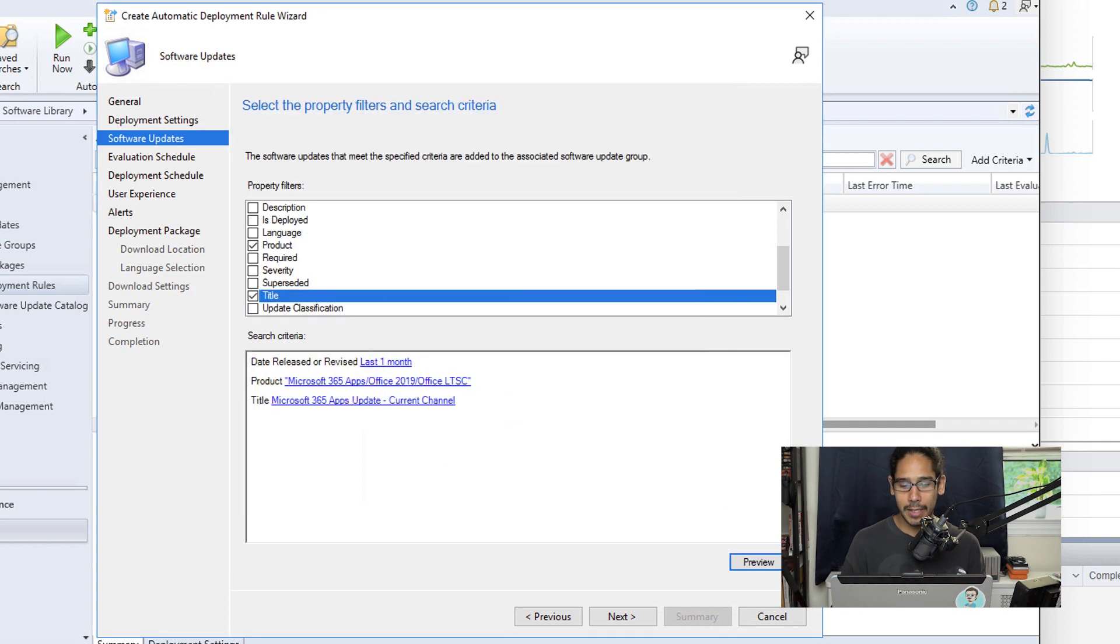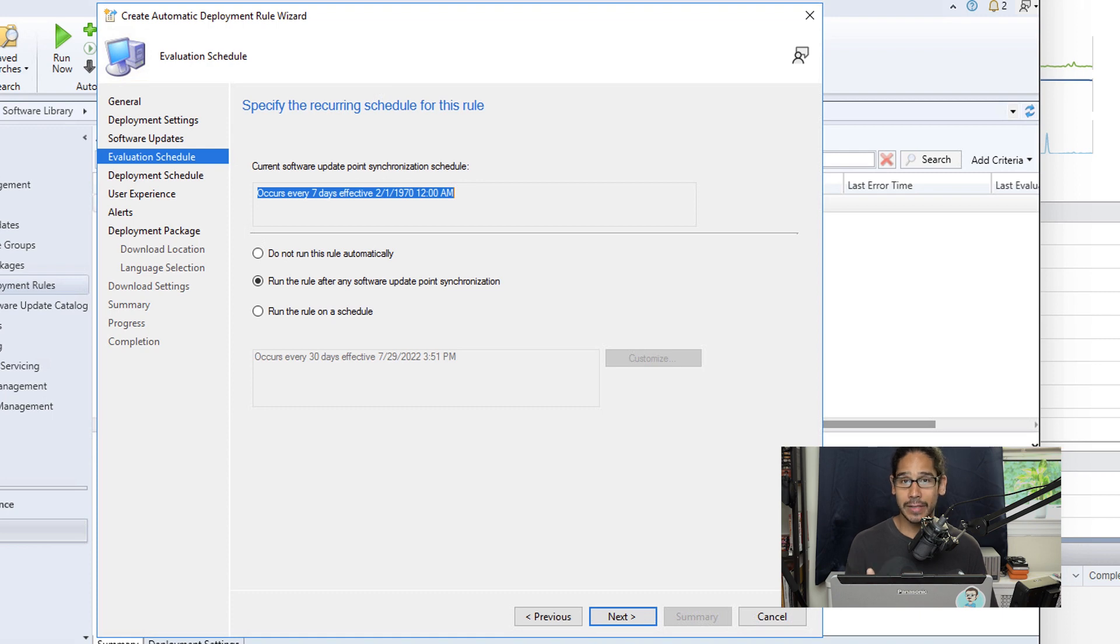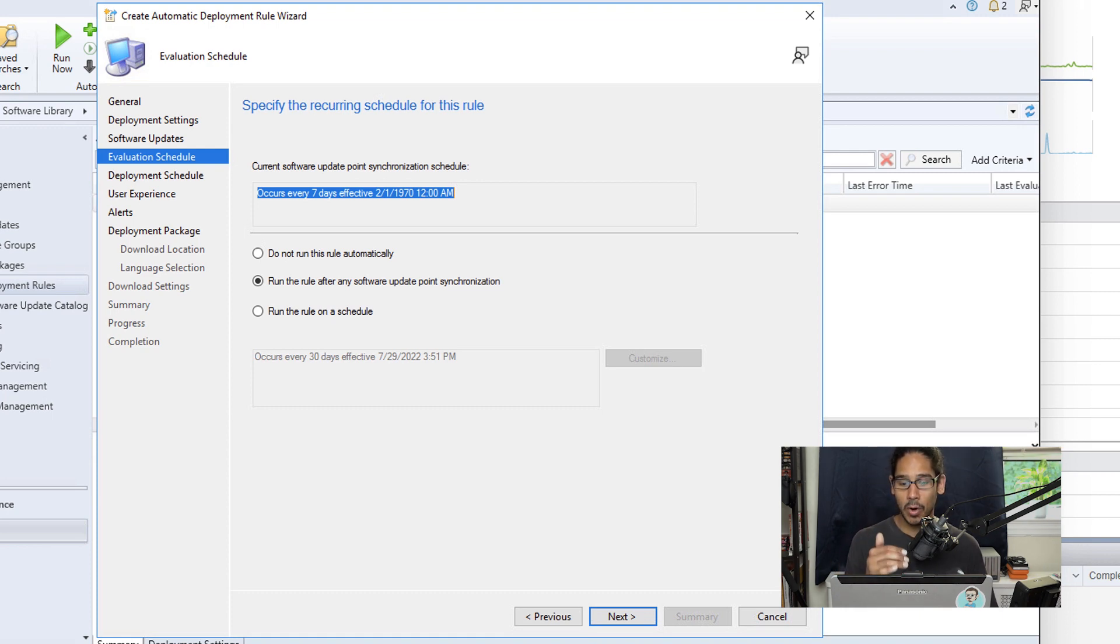Now for scheduling, I left it as Run the Rule After Any Software Update Point Synchronization, so I'm going to actually piggyback on that schedule, and then I'm going to click Next here.